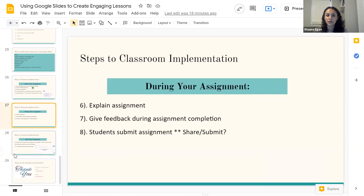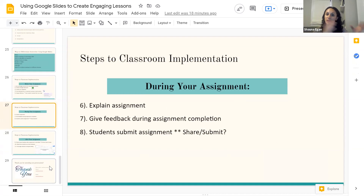During the assignment, you're going to explain the assignment to students and model any new skills until they get used to it. As students are completing their assignment, you can go off screen share, or use a separate device, and check in to see if students are getting stuck anywhere — it'll also help give you an idea on timing. Some good YouTube search terms might be 'Google Classroom assignments' or 'Google Classroom grade book.'